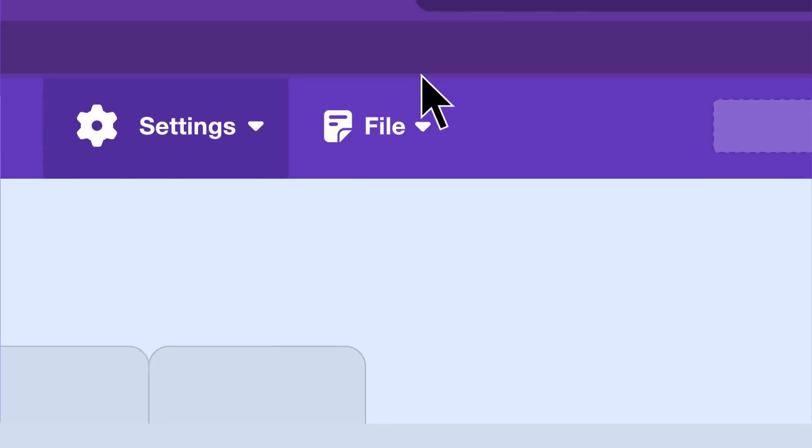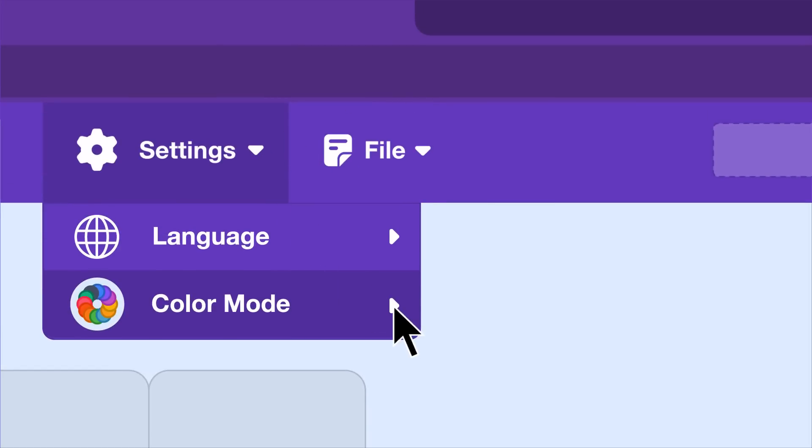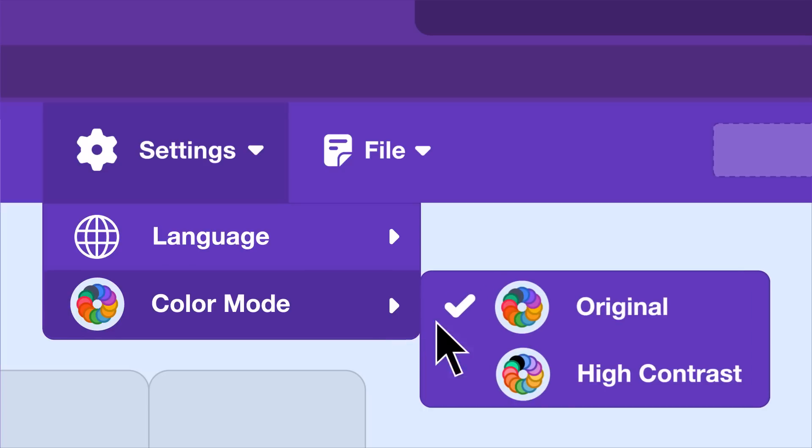You'll be able to change this color mode inside of the editor, and you can always change the color mode back or decide not to try high contrast blocks at all. You may even see some new color mode options in the future.